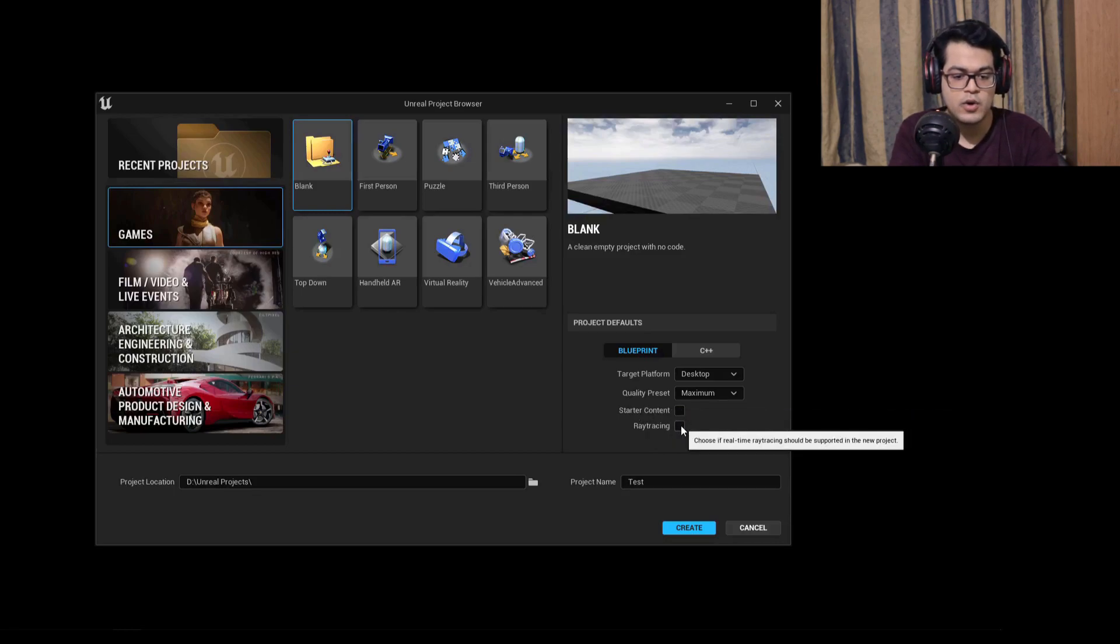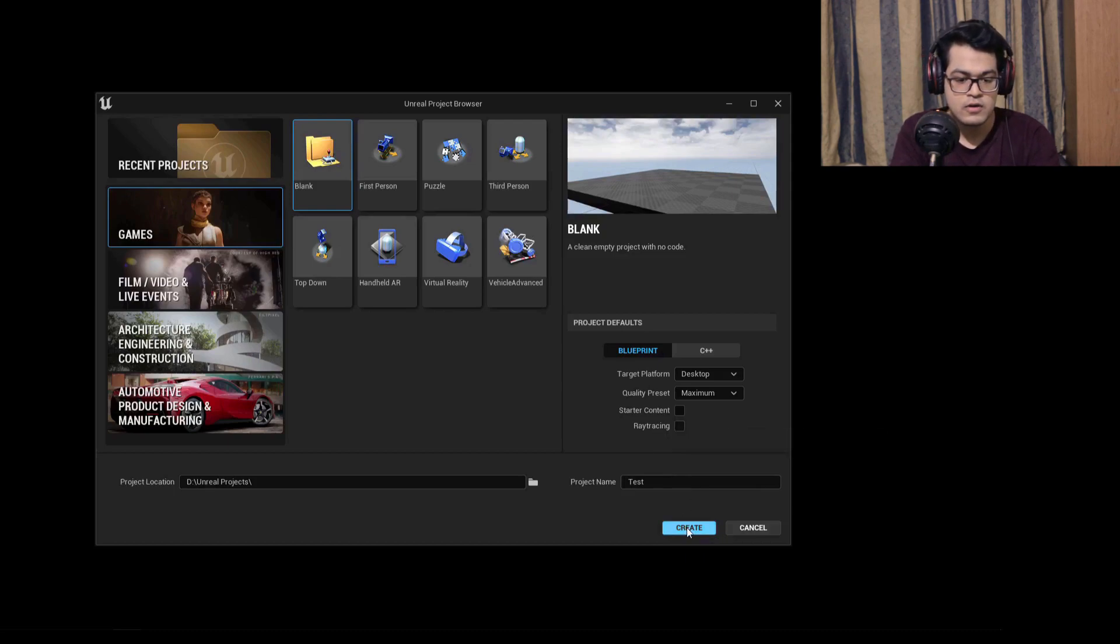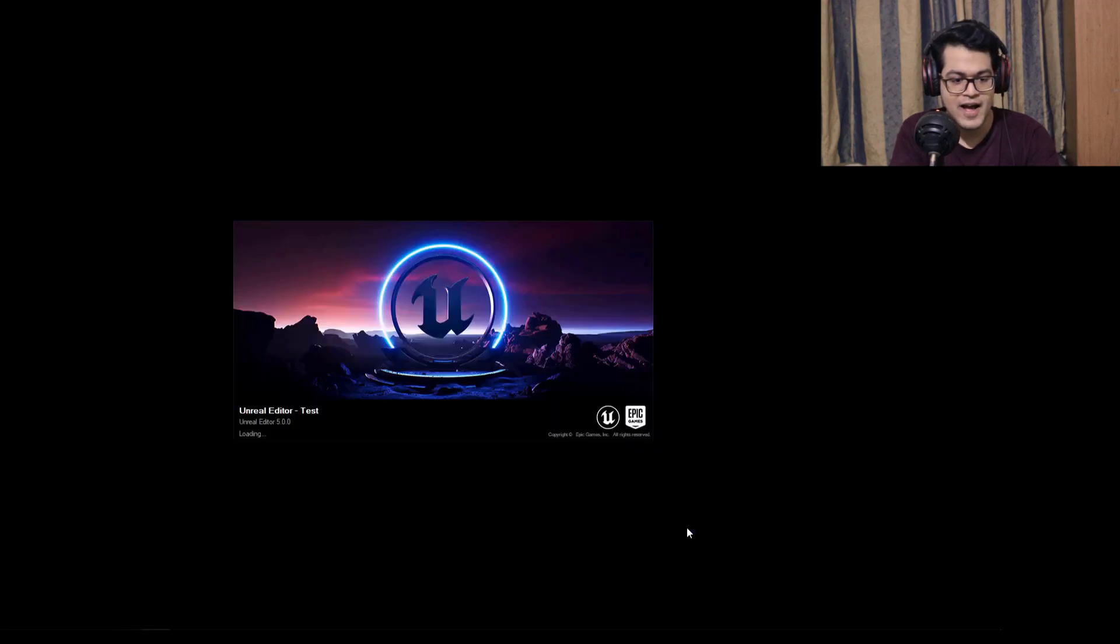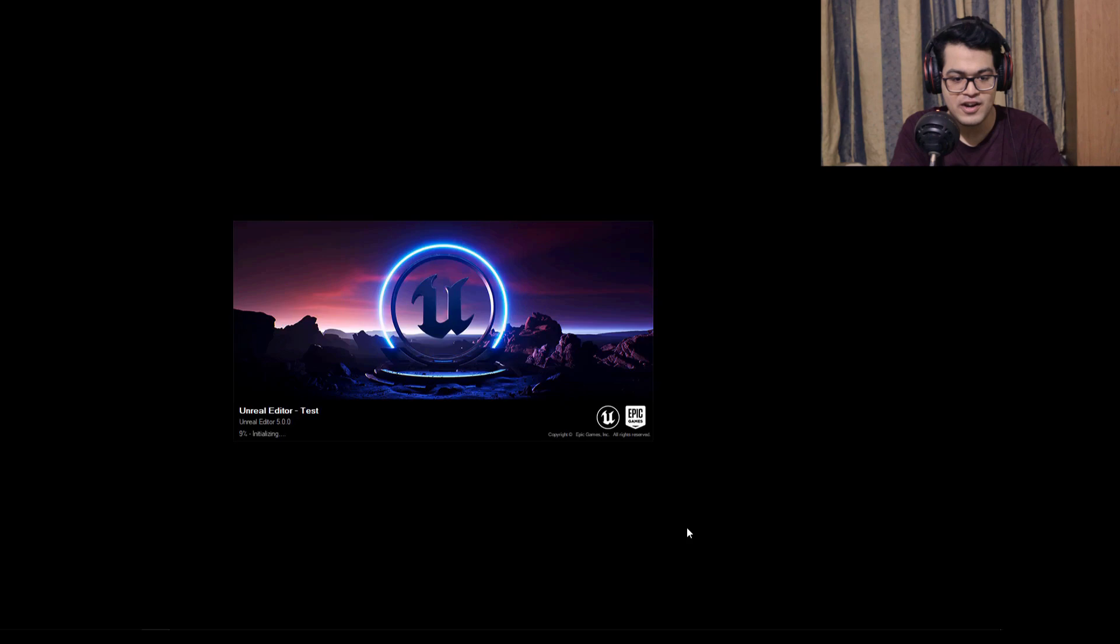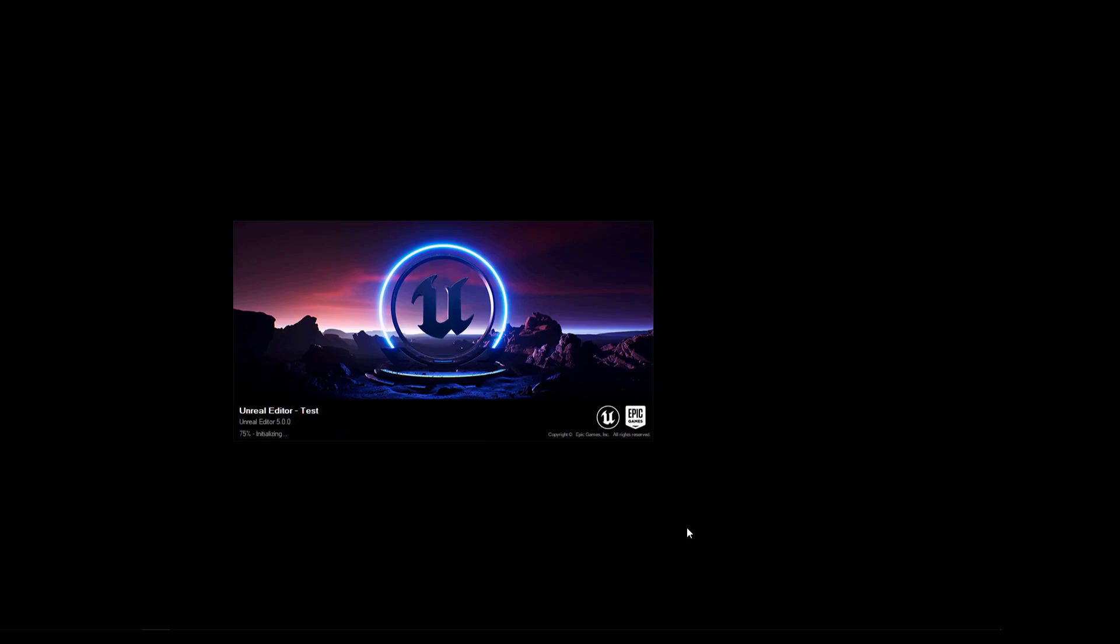You can turn off ray tracing as well because we are going to use Lumen for this. Just create your project now. As you can see this is the new launcher screen for UE5 and this looks pretty cool. This will take some time to load.